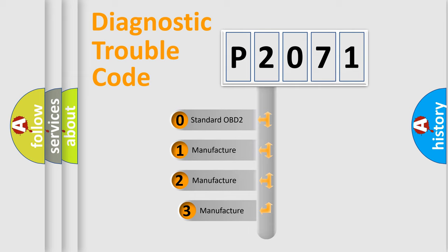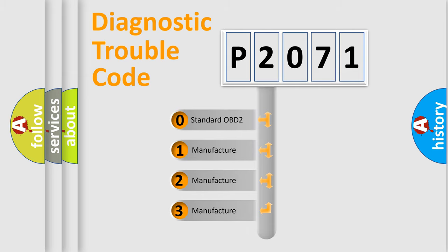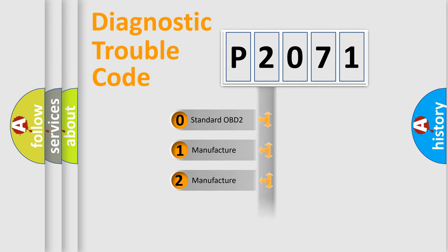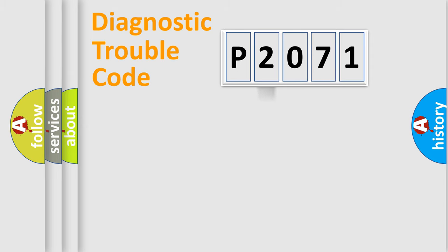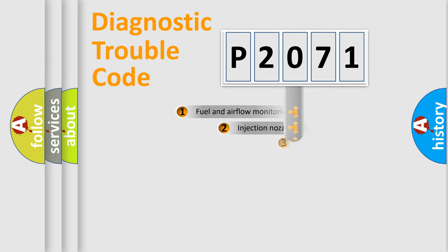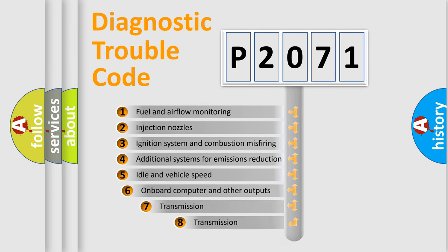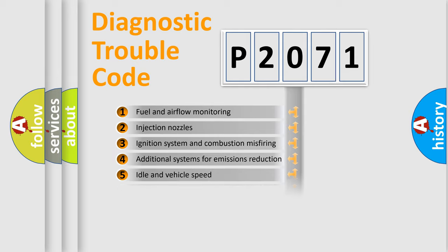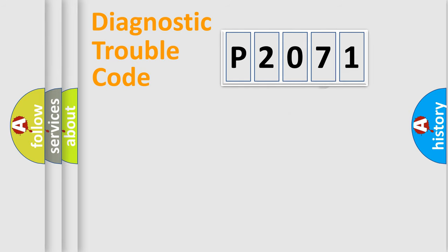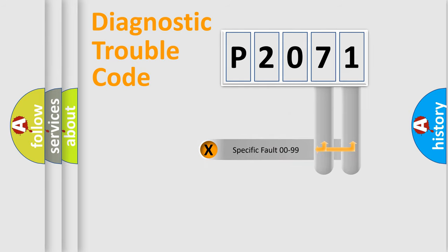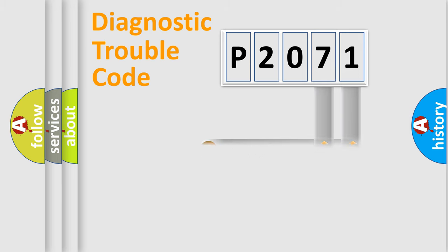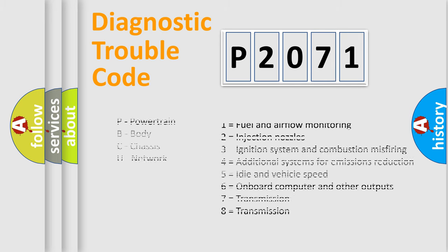If the second character is expressed as zero, it is a standardized error. In the case of numbers 1, 2, or 3, it is a more specific expression of the car-specific error. The third character specifies a subset of errors. The distribution shown is valid only for the standardized DTC code. Only the last two characters define the specific fault of the group. Let's not forget that such a division is valid only if the second character code is expressed by the number zero.